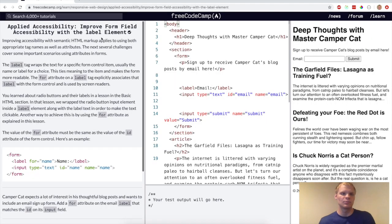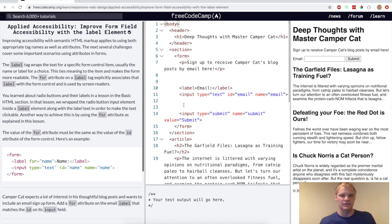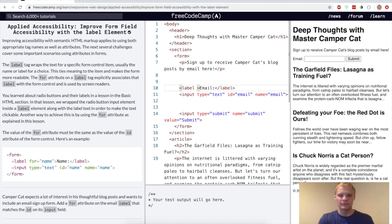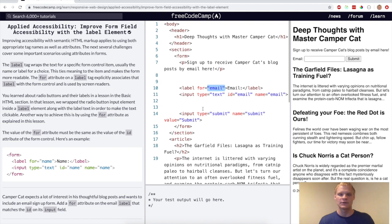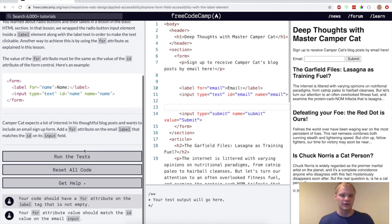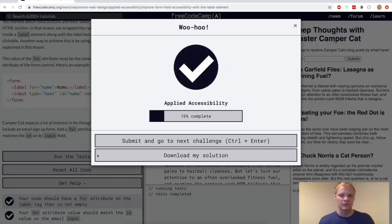Now I want to improve form field accessibility with the label element. So for this challenge, we want to have a for and then have it be the ID of the input tag. So whatever this is, it should be what the for is. So label for this input. Let's see if that works. Yep.